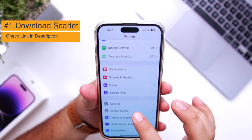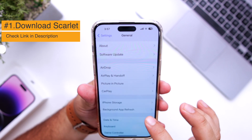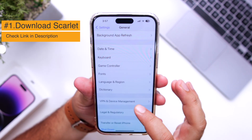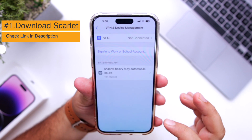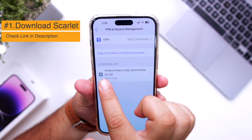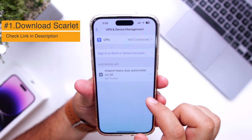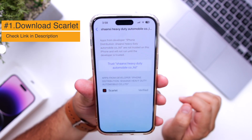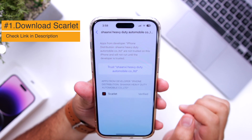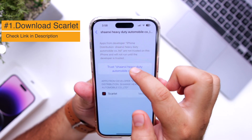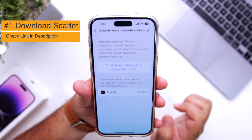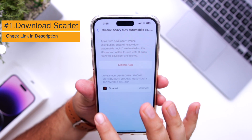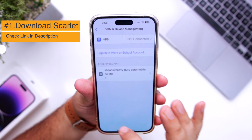Go into General. Go to VPN and Device Management. Select Enterprise App. Tap on it and click on Trust. Trust this app.